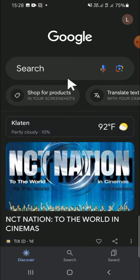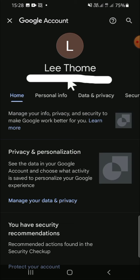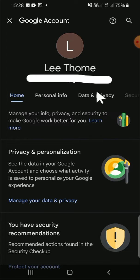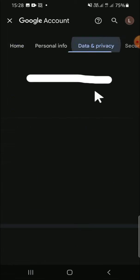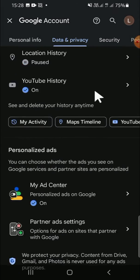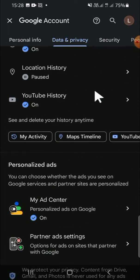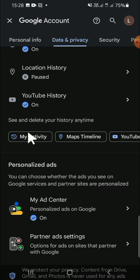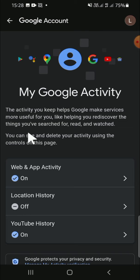We can select 'Data and Privacy'. Click on 'Data and Privacy' right here, then we can scroll down. Since we want to customize our Google activity, we can click on 'My Activity' right here.